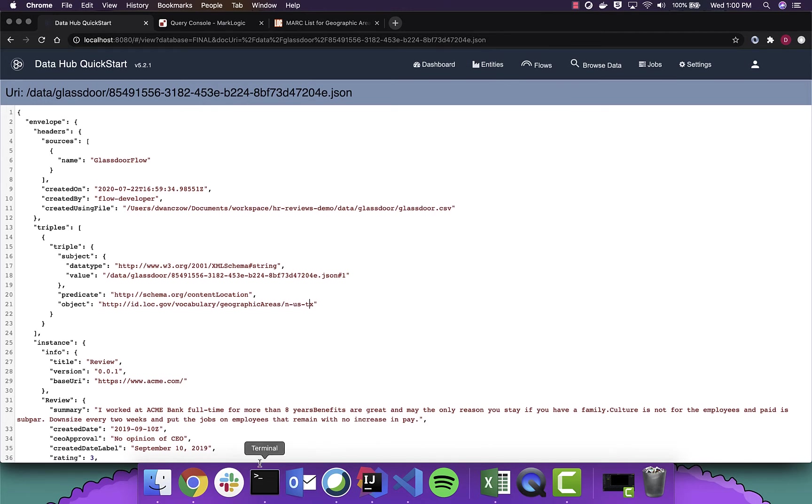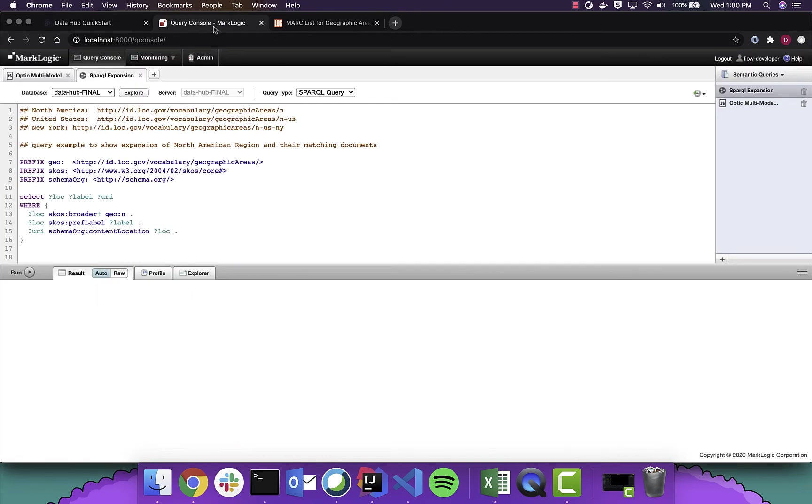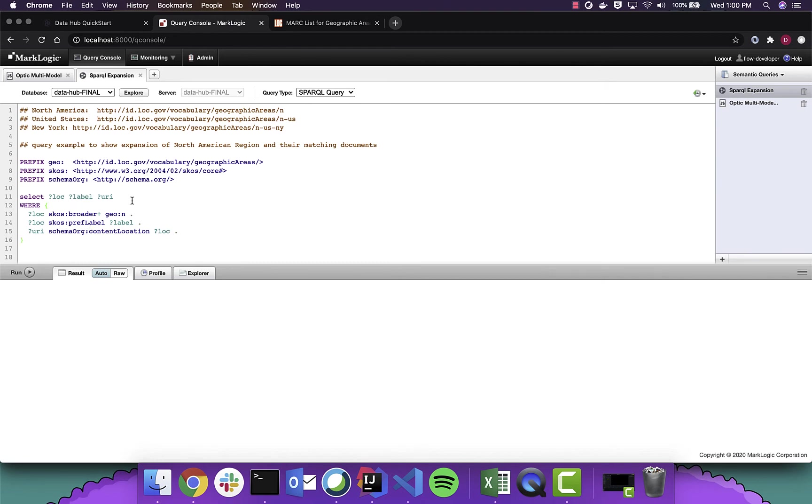And there is nowhere in this document that states that Texas is part of North America. So what we're going to do now is build some queries. The first query we're going to look at is using Sparkle. And we are going to look at the geography. We're going to pull out a label as well, just to help us look through the results.